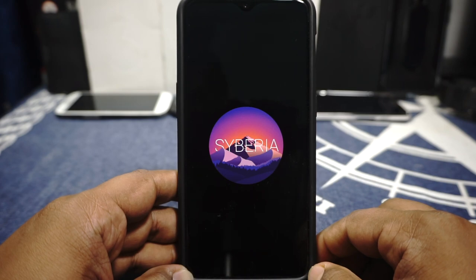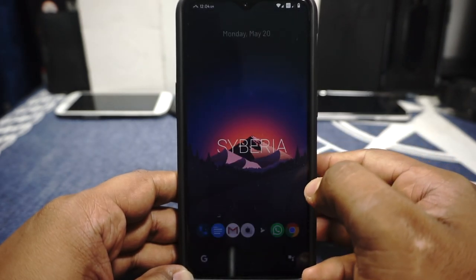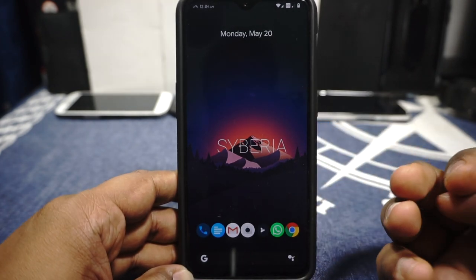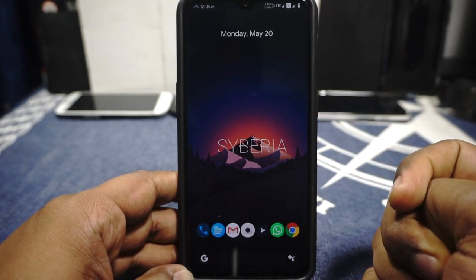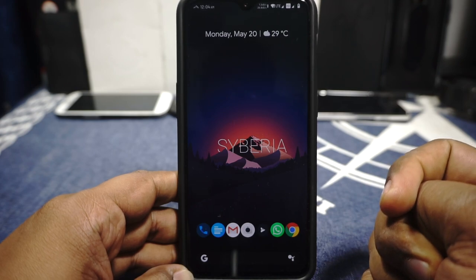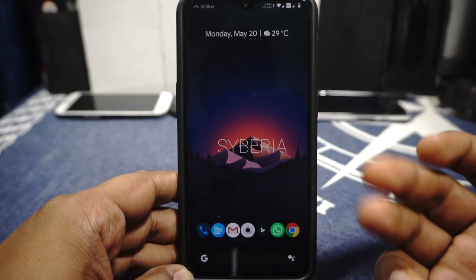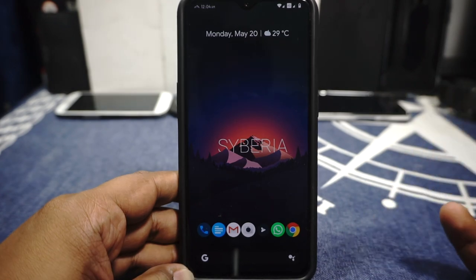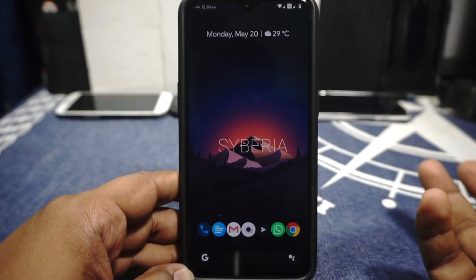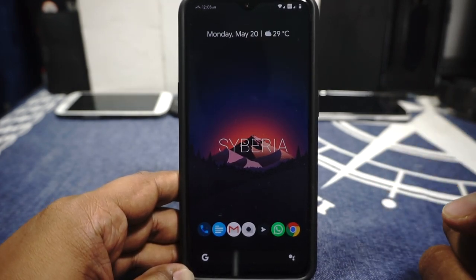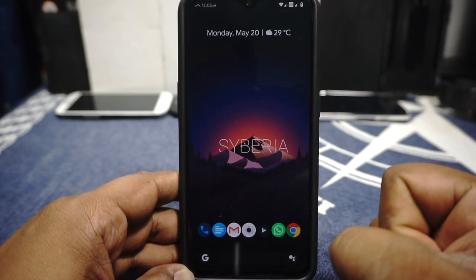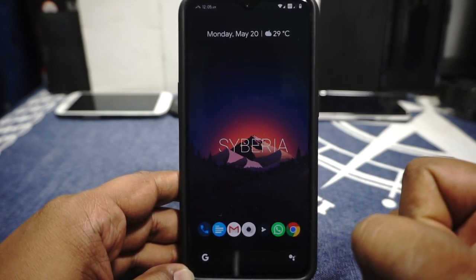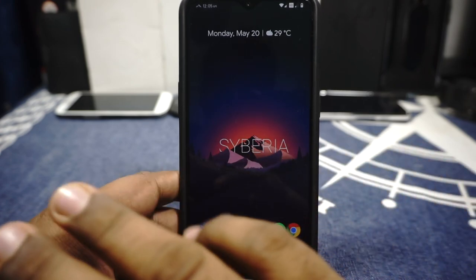And it boots to Siberia. So guys, there you have it — that is the Siberia ROM for the OnePlus 6T, one of the amazing ROMs available for our device. It's a very interesting ROM because it will work for most people. Hope you guys liked the video — please share, subscribe, and like the video if you found it useful. See you guys next time. Bye.